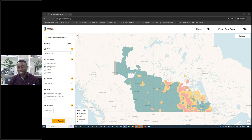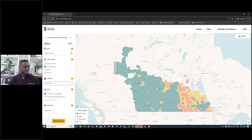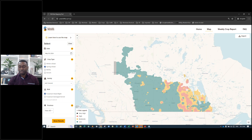One thing we also did was include various levels of resistance because many producers seed resistant varieties. However, with the slightly dry conditions during our study years, we did not see statistically significant differences among varieties. So right now, regardless of the variety you select, the models give the same result. As we collect more data, we expect varietal differences in response to FHB, FDK, and DON to emerge.